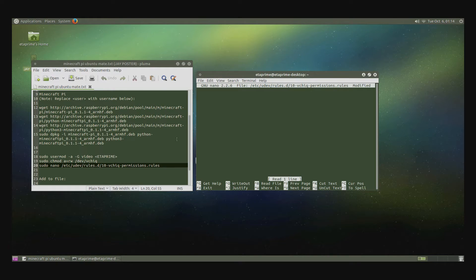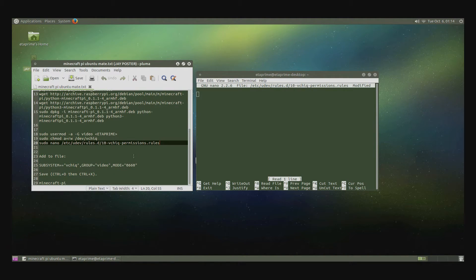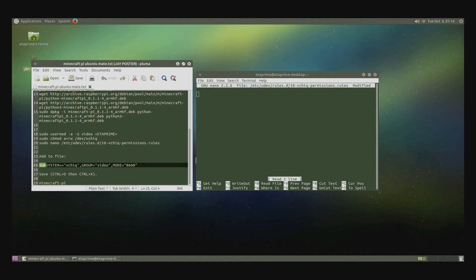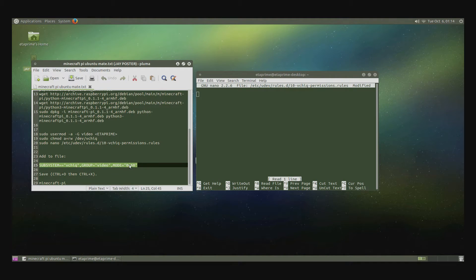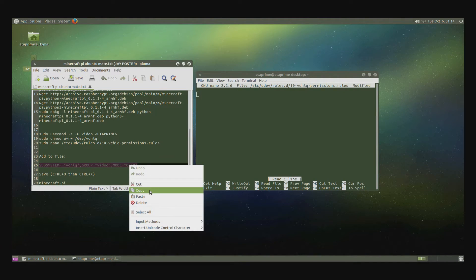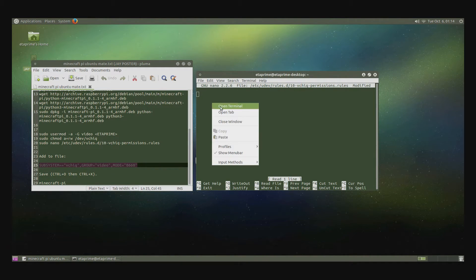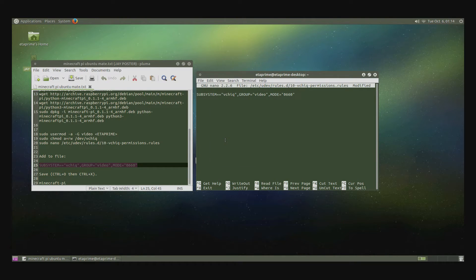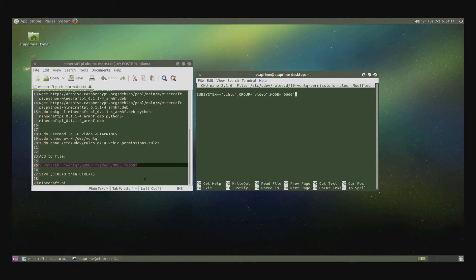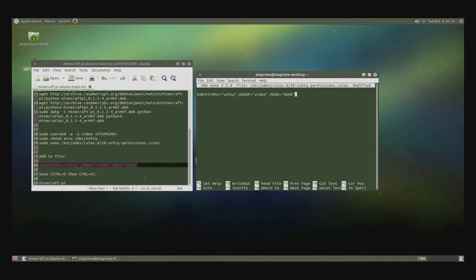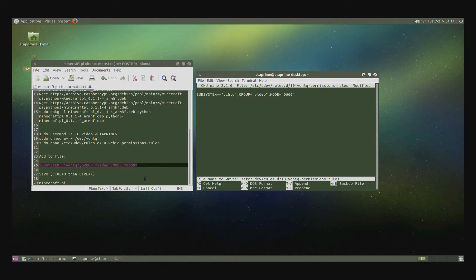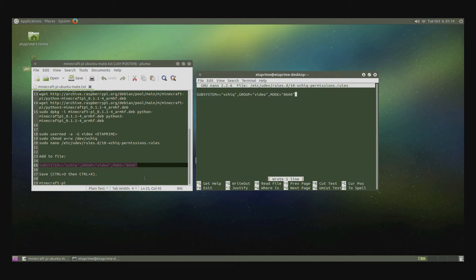Okay. Now we need to scroll down here and we need to copy this and paste it into the file. Now we want to save it. We're going to hit Control Z, Control O, Enter, Control X.